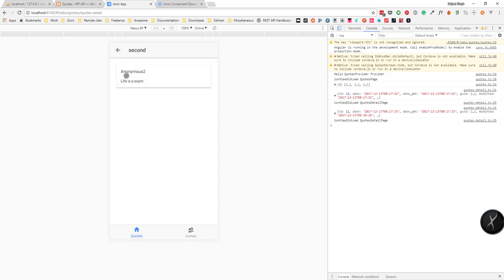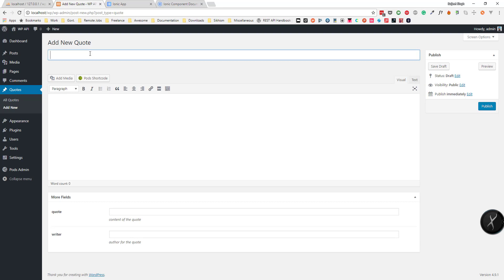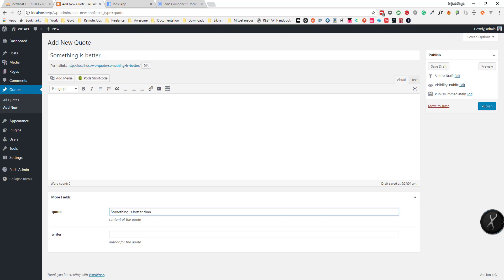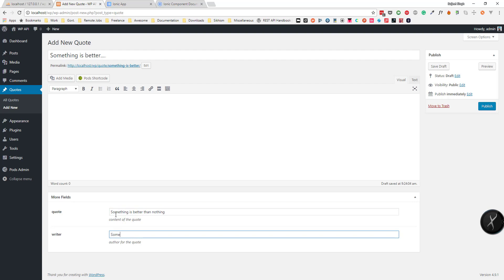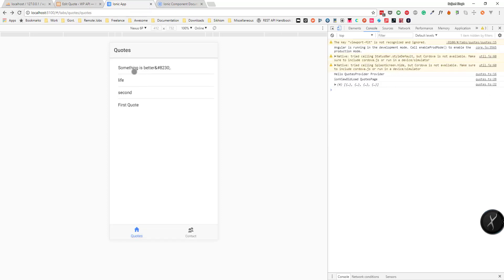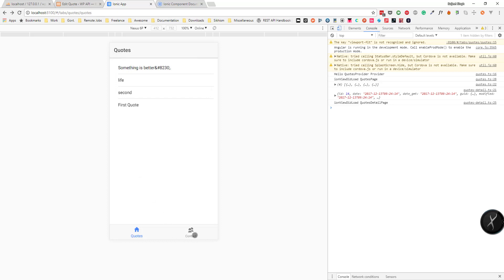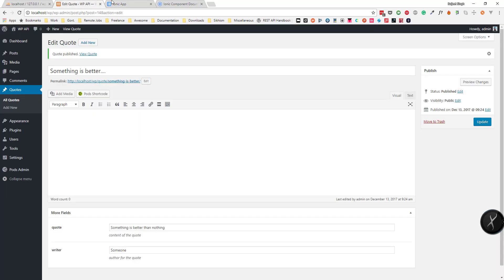Now if we click on any quote we can see its details. Let's test by adding a new one from the admin panel — 'Something is better than nothing', writer is 'someone'. After publishing it we can see it right away. So we can read posts and see the quote detail page. Next we need to implement login functionality to create new posts — see you in the next video.